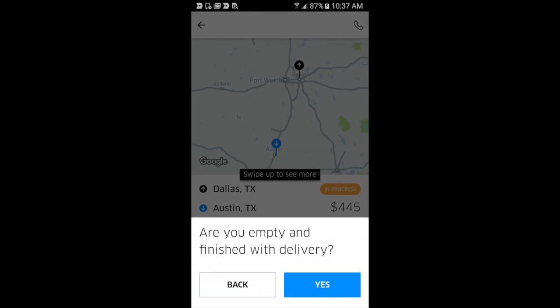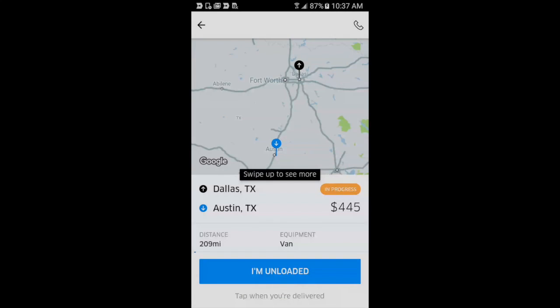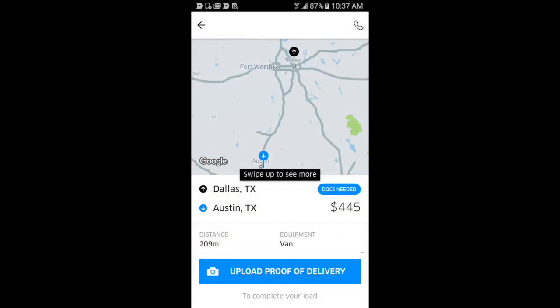It's as simple as pulling out your phone and taking a picture, so no more waiting in line at the truck stop to use their fax machine.